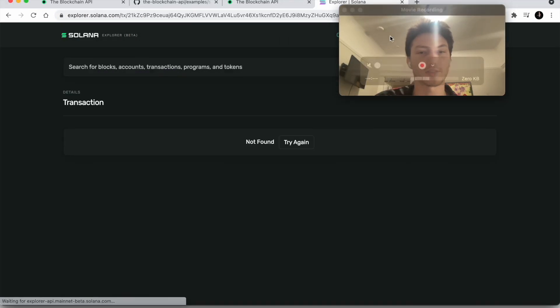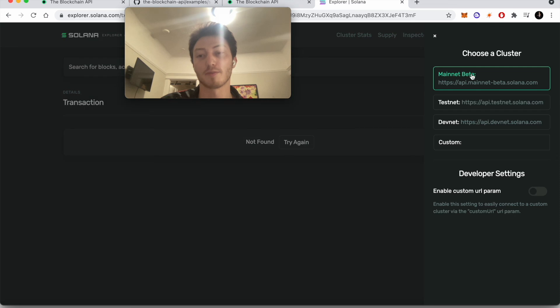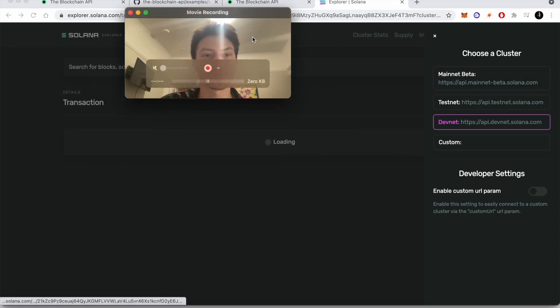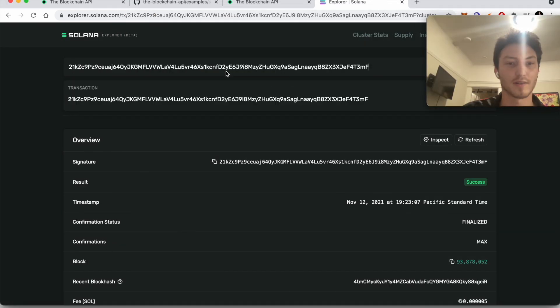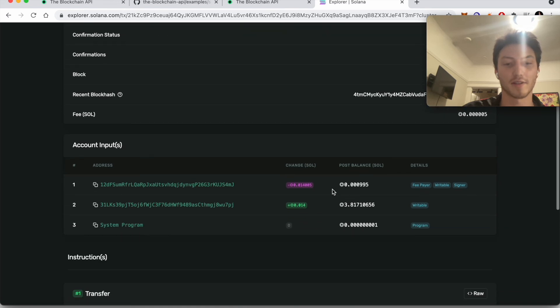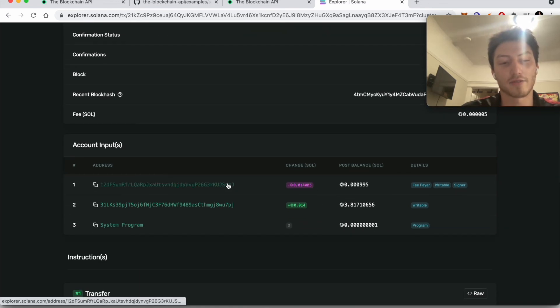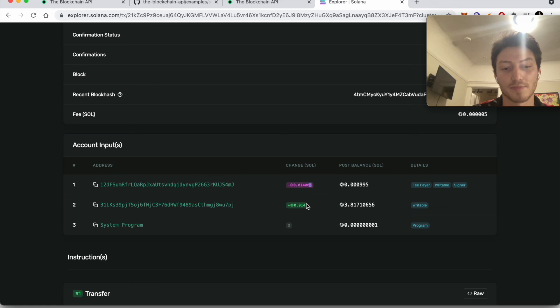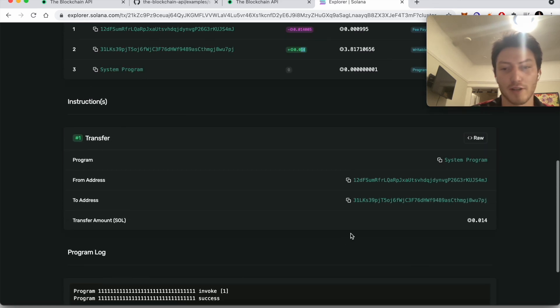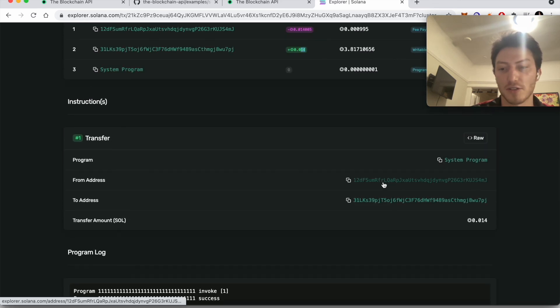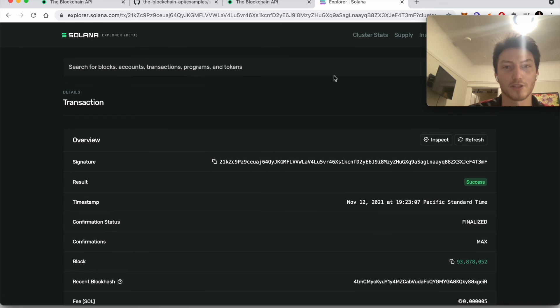And we can also look up the transaction by going to explorer.solana.com. Typing in the transaction. We'll go into the right network first. Yeah, so it's saying, yep, it takes from this wallet that we created. Minus 0.140005, because the 5 is the transaction fee. And then it adds that much. From address to address. Pretty simple.